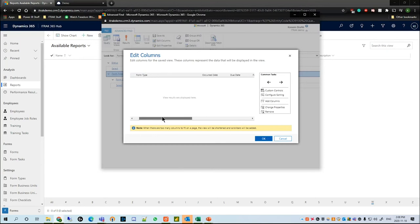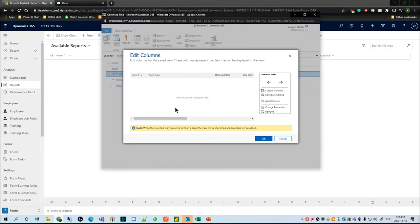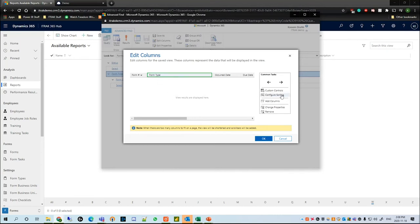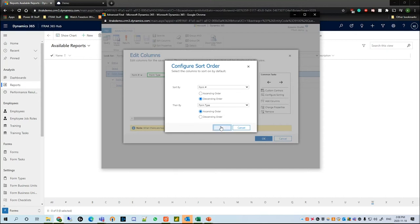The columns will be form number, form type, occurred date, due date, form status, and more. If we ever want to sort by a specific column, we can just highlight the column head, go down to Configure Sorting, and then we can say sort by form number descending and then sort by form type ascending.